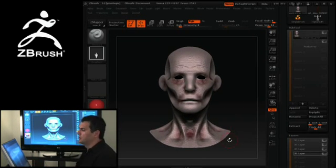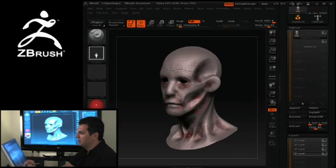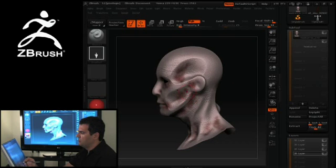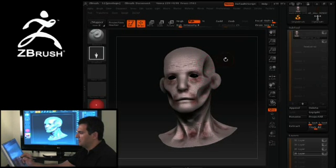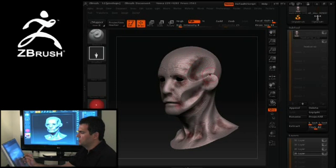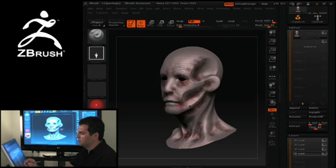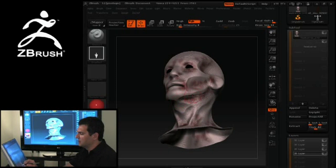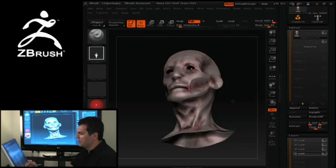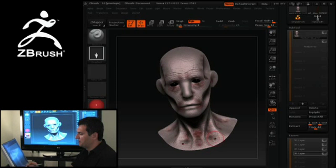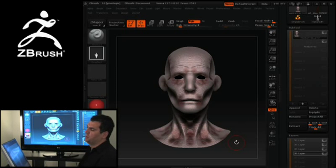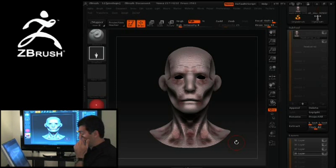With that one little technique, I've basically gone in and started to break up the surface and really create some dimensionality. So keeping with that, I want to show you some different ways that you can apply color that will help push the sculpture even further.